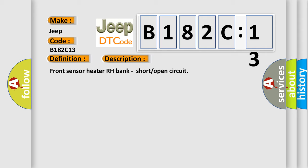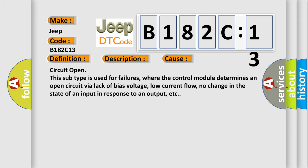This diagnostic error occurs most often in these cases. Circuit open: this subtype is used for failures where the control module determines an open circuit via lack of bias voltage, low current flow, no change in the state of an input in response to an output, etc.